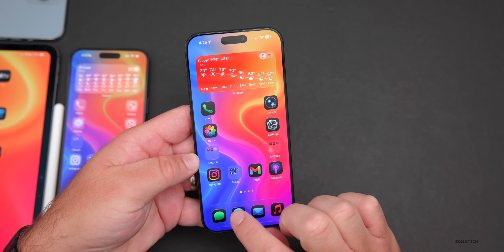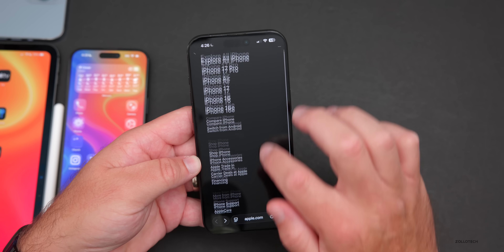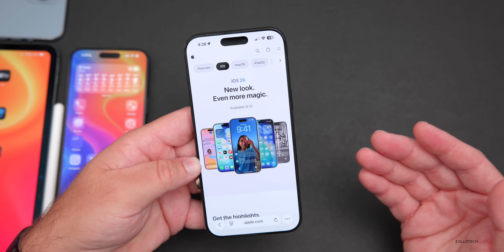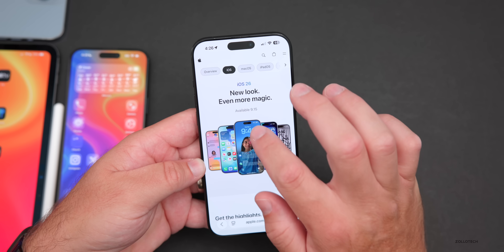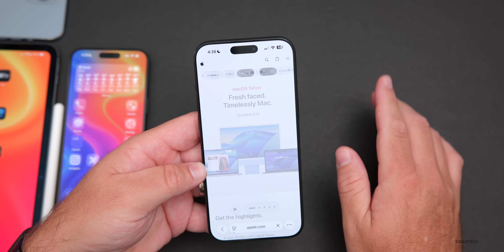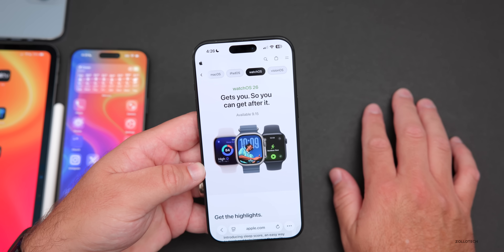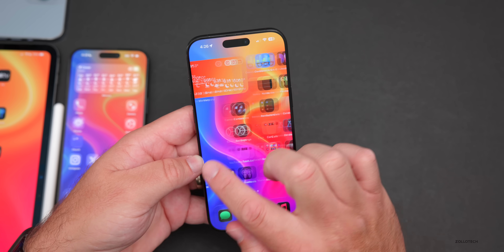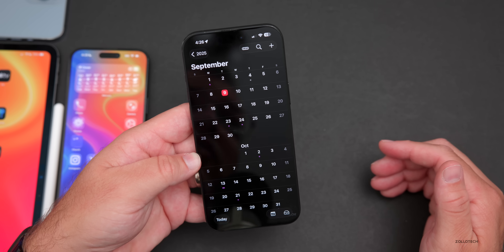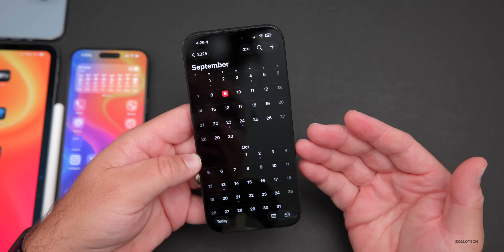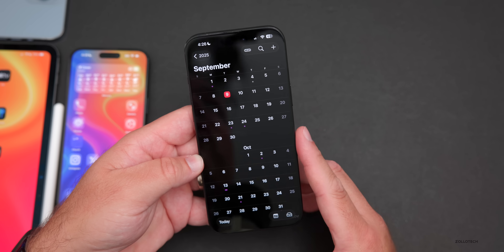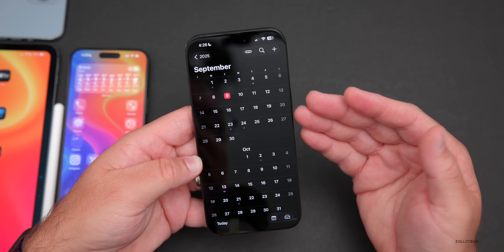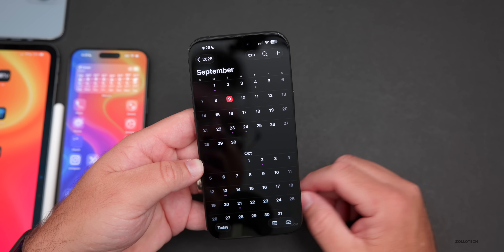Apple has given an official release date for iOS 26: September 15th. You can see this on Apple.com under the iPhone/iOS 26 page — available 9/15. iPadOS and watchOS are all releasing next Monday as well, along with macOS 26 Tahoe. We also expect iOS 18.7 to release that day, and possibly iOS 26.1 beta 1 a day or so after. iPhone 17 pre-orders start this Friday the 12th, typically around 8AM Eastern, with public availability on the 19th.